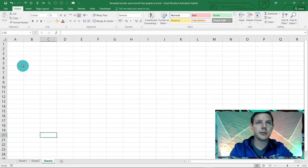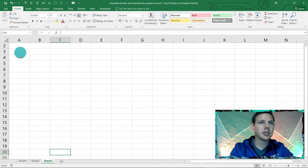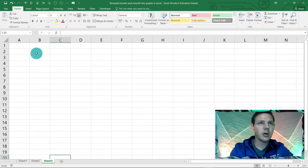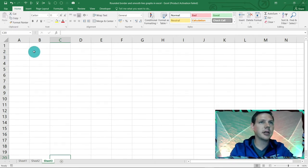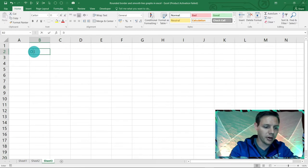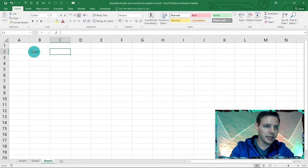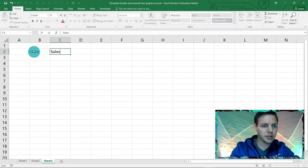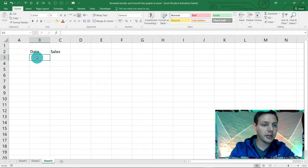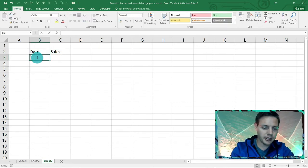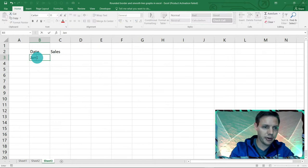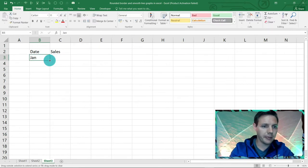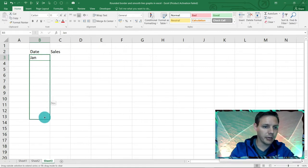I'm going to start us off from scratch as always so we can follow along. Let's say in B2 we've got our date here and in C2 we've got our sales, so we're just tracking some sales in this file. Let's say we've got Jan here - so January - and Excel is smart enough to pick it up if you drag this little handle down to pick it up until December.